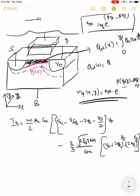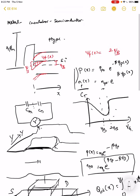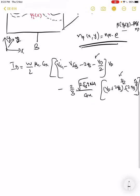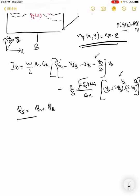We have two terms in I_D because the total charge on the semiconductor contains two components: the inversion charge and the charge in the depletion width. The total potential applied on the gate changes both the inversion charge and the depletion region charge. Q_n(x) has an electron component and a body charge Q_b from the depletion width.